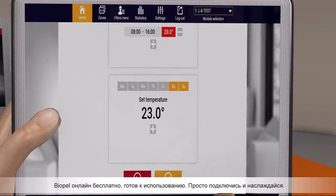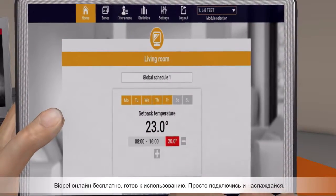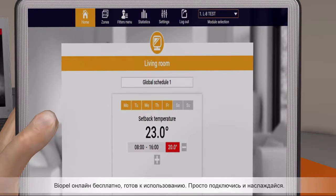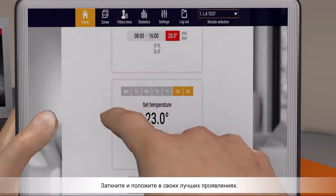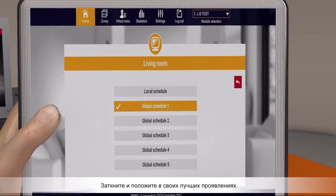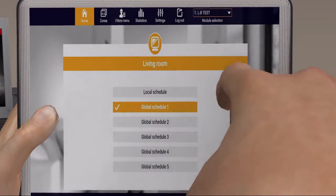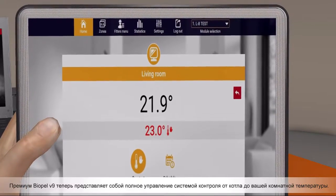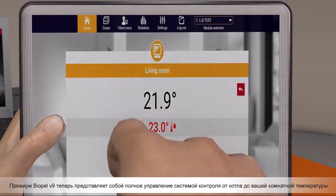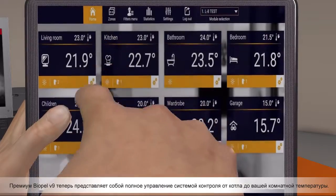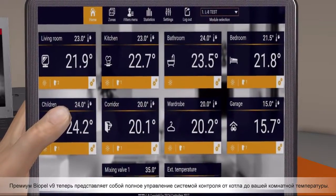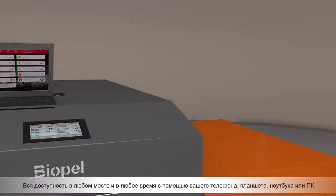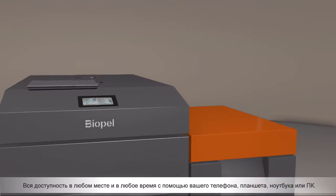Biopel Online is free of charge and ready to use. Just connect and enjoy — plug and play at its best. Biopel V9 Premium now represents full heating system control from boiler to your room temperature, all accessible anywhere and anytime with your phone, tablet, laptop, or PC.